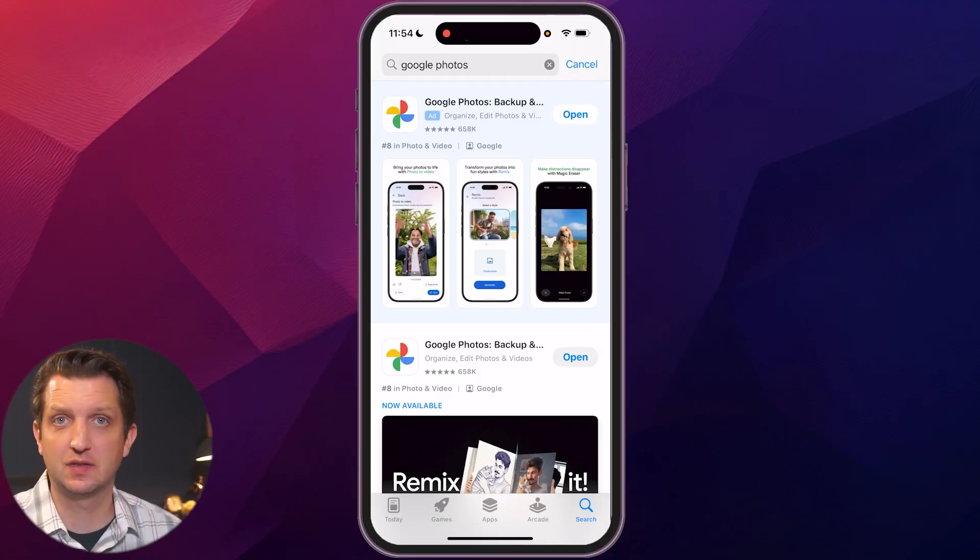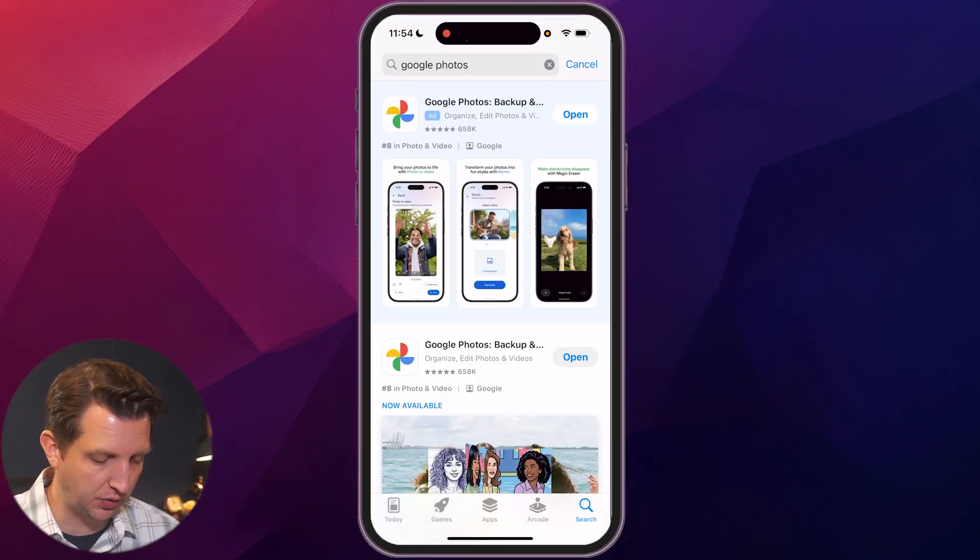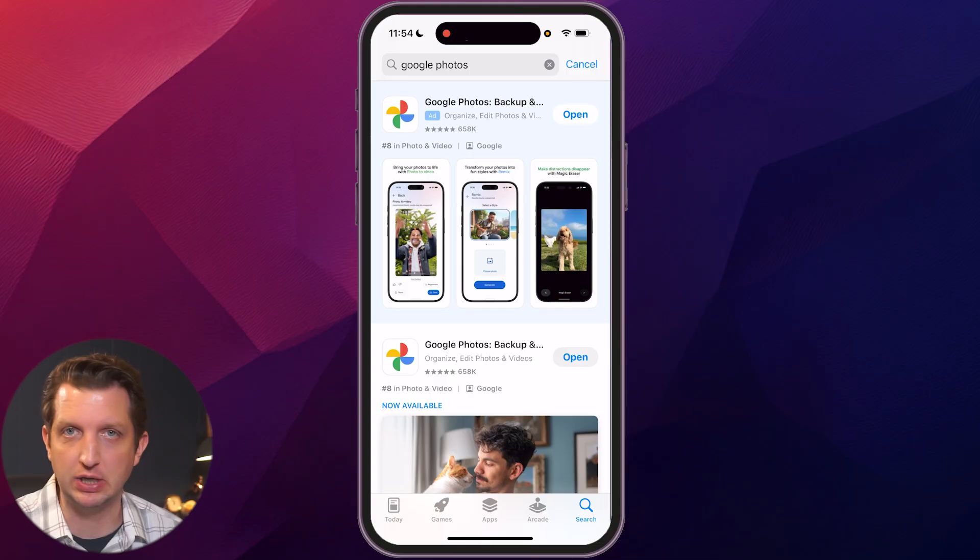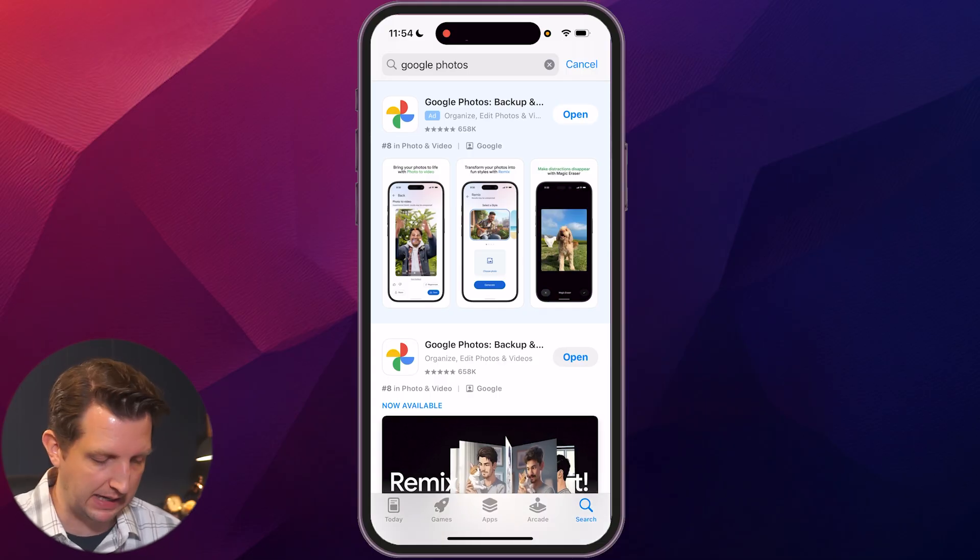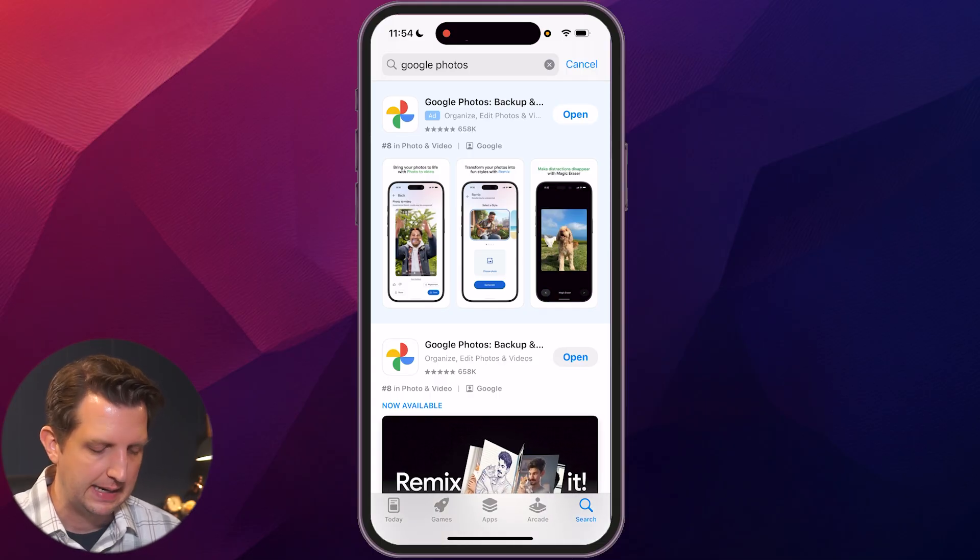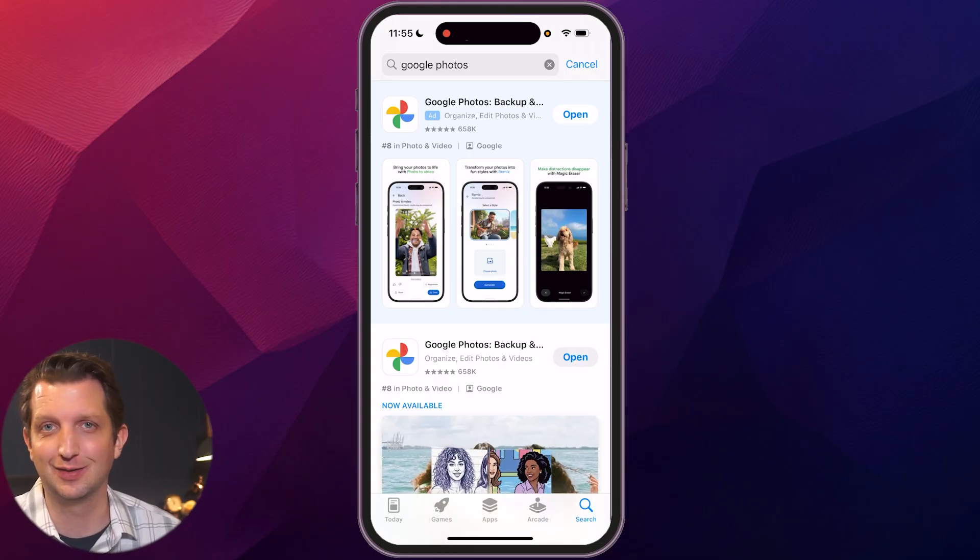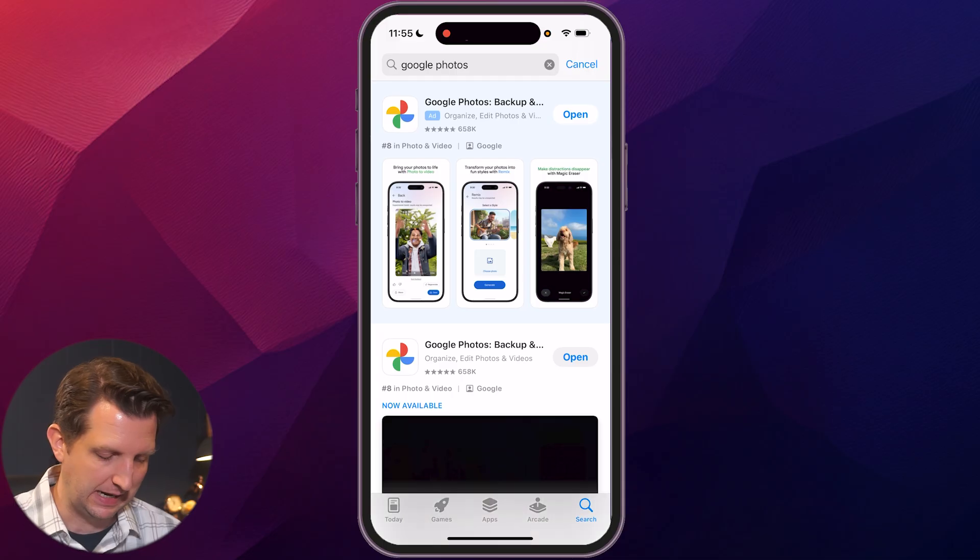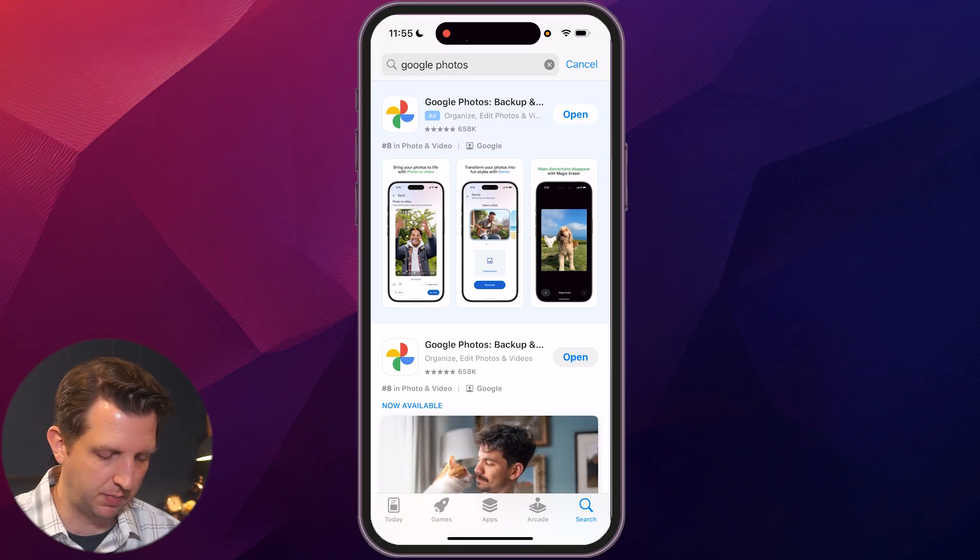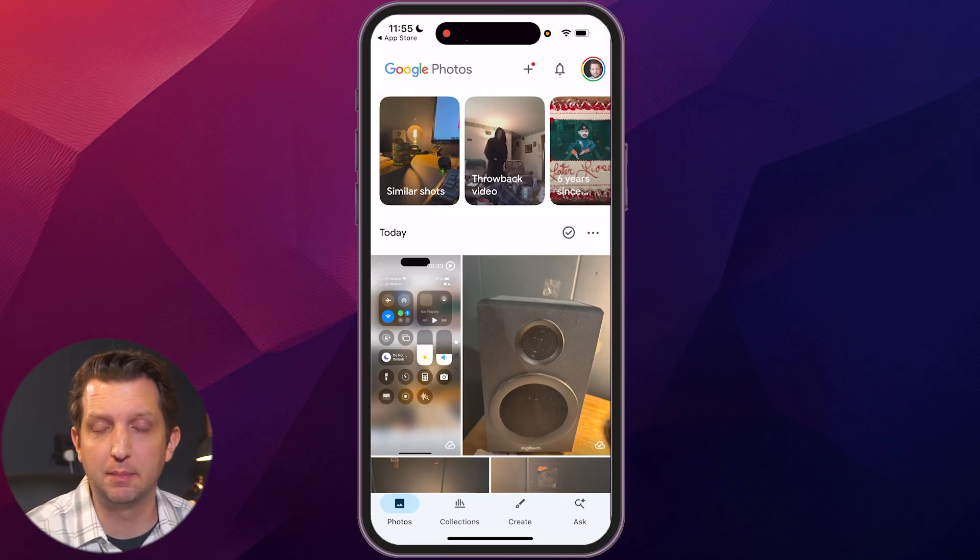So we're going to start by just downloading the app here. It's available wherever you get your apps. In my case, I'm on the iPhone, so in the app store. Now I do already have it installed because I use this every day, so we're just going to open it up here.